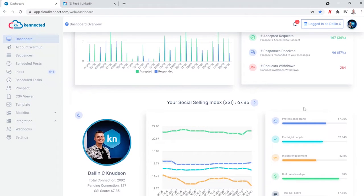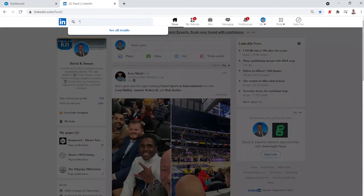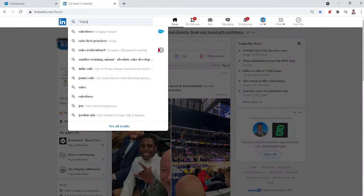The second is that you have immediate access and visualization of your social selling index. That way, you always know how healthy your profile is on LinkedIn. Now, let's go ahead and look at how you might actually be able to use Connected in your sales process.